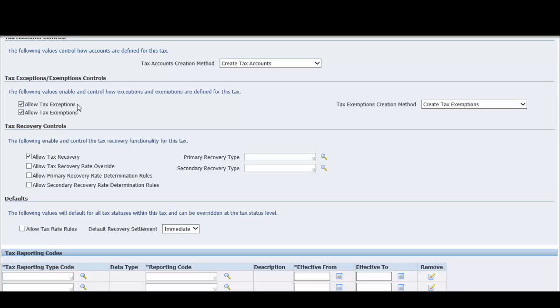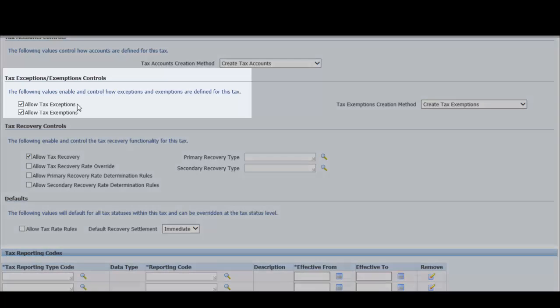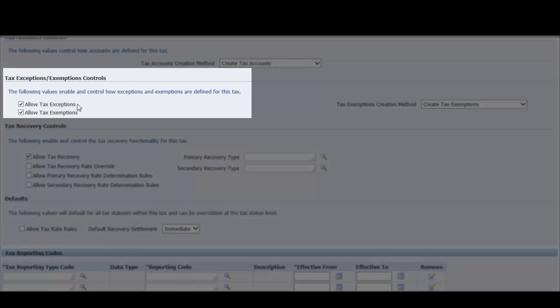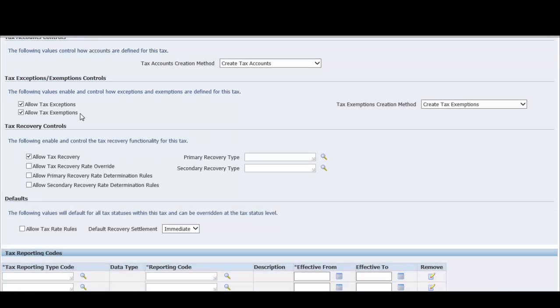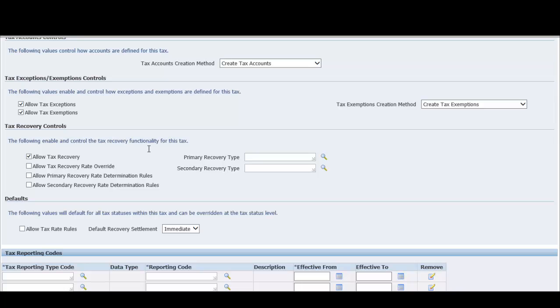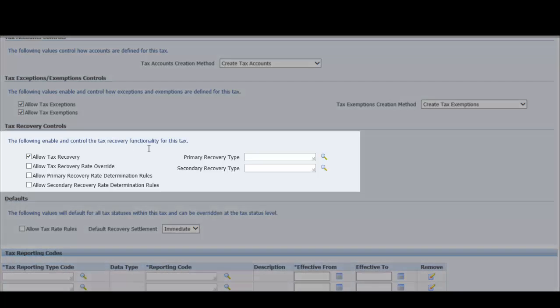You can also check the allow tax exemptions box to create tax exemptions for your customers for this tax. If you enable tax exemptions for this tax, then select the tax exemptions creation method. You can choose create tax exemptions, which creates tax exemptions for your customers for this tax, or use tax exemptions for an existing tax, which uses tax exemptions already created for customers for this tax. If you intend to use tax exemptions of an existing tax at transaction time, enter this tax in the tax exemptions source field.